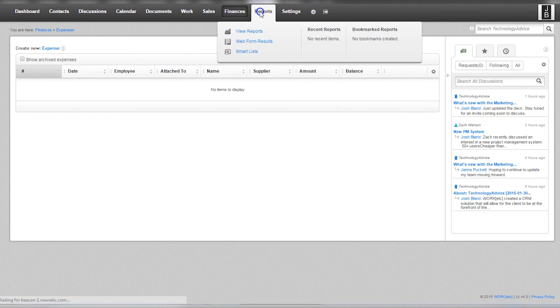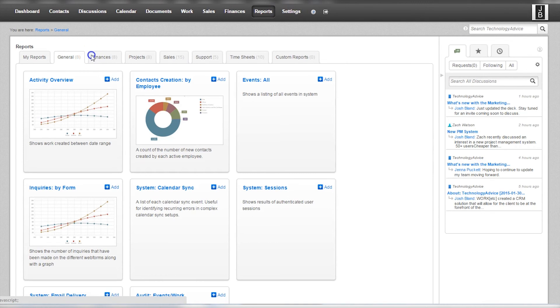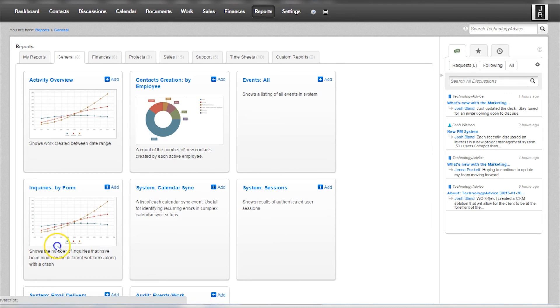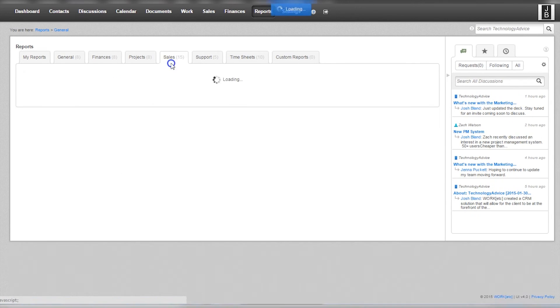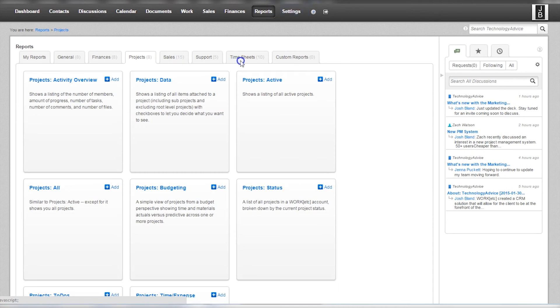There are several reports that users can run to create actionable data from the system. Activity overview, content creation by employee, and inquiries by form are some of the more popular reports that are currently available. Data about sales, projects, and timesheets are also available here.